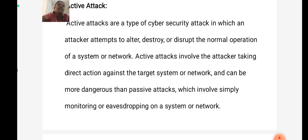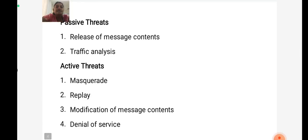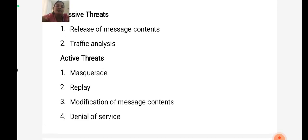Suppose that we had a way of making the contents of a message or other information traffic so that opponents, even if they captured the message, could not extract the information from the messages. Active threats include masquerade, replay, modification of message contents, and denial of service.